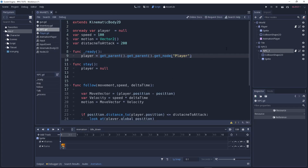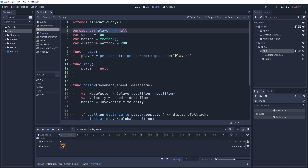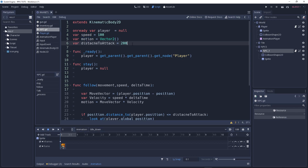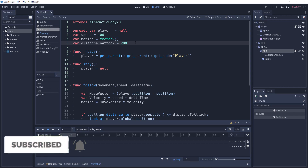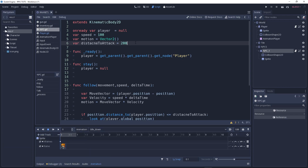Now let's take a look at this script. We have our variables over here. We have the player — this player variable will be equal to our player object. It will find that object and get the global position, then add a force toward that position. We also have our speed, our motion which is our movement, and a distance to attack.